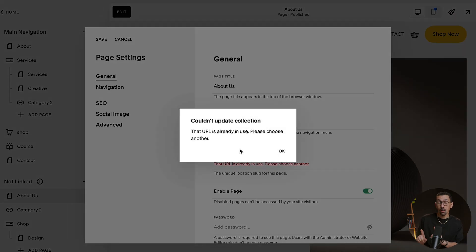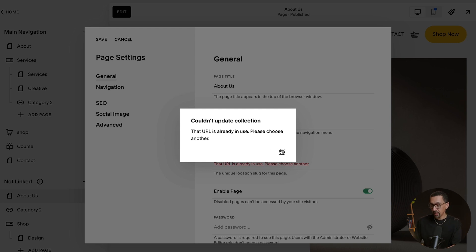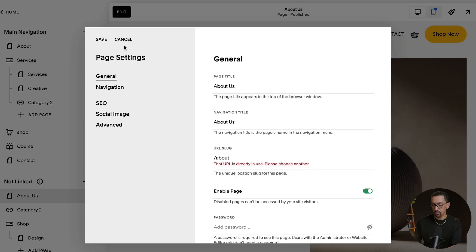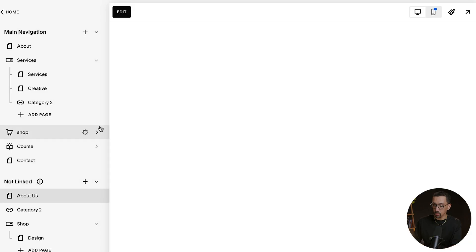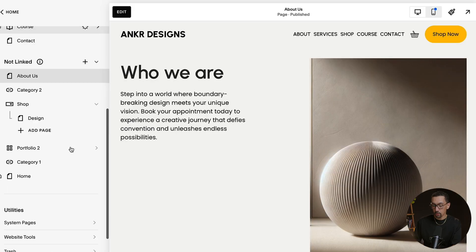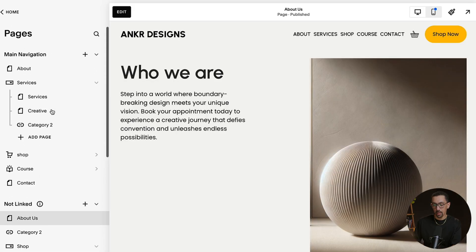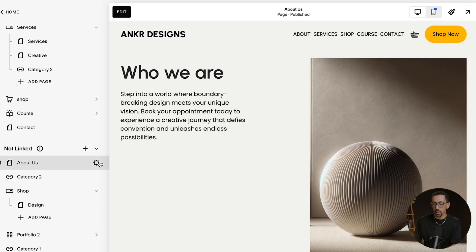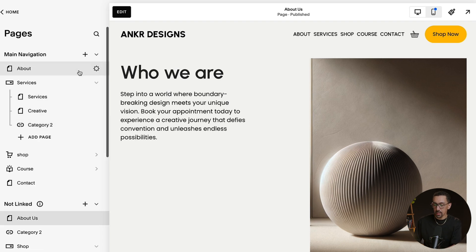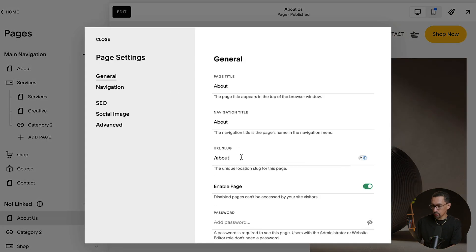But if I hit save here, you're going to see it says this URL is already in use because only one URL could exist with one page at a time. Now, if that's the case, you'll just have to do a deep dive. Hopefully you don't have too many pages. You'll just have to go through all your pages and make sure that if it's your old about page that you just go into the settings here.